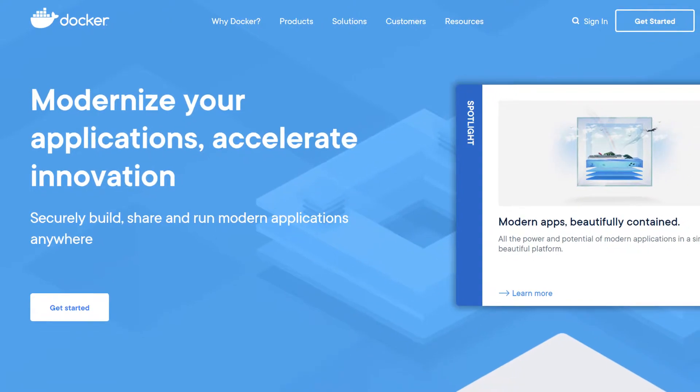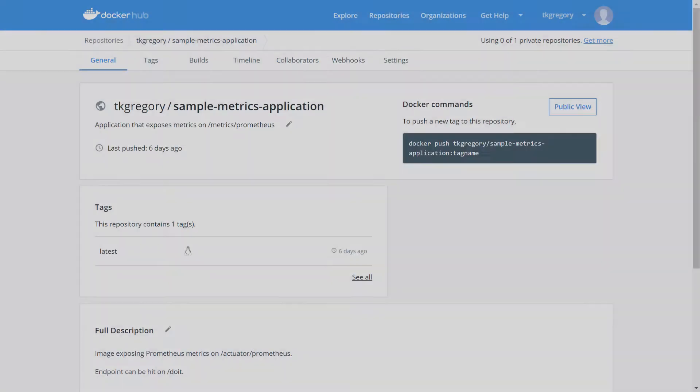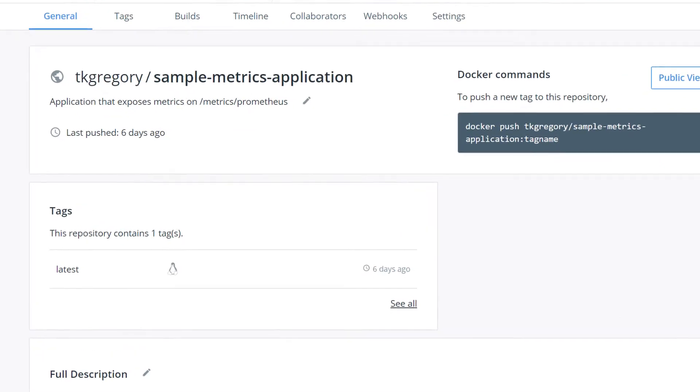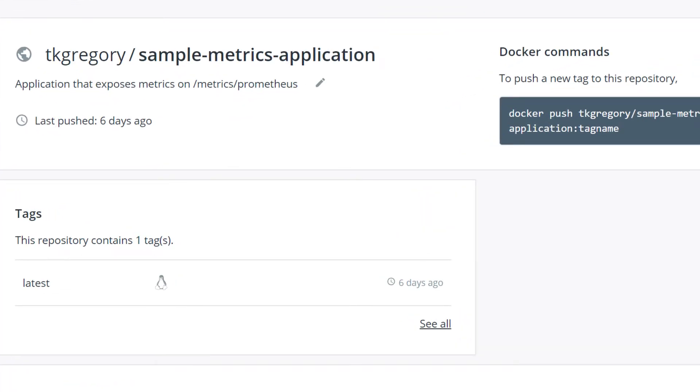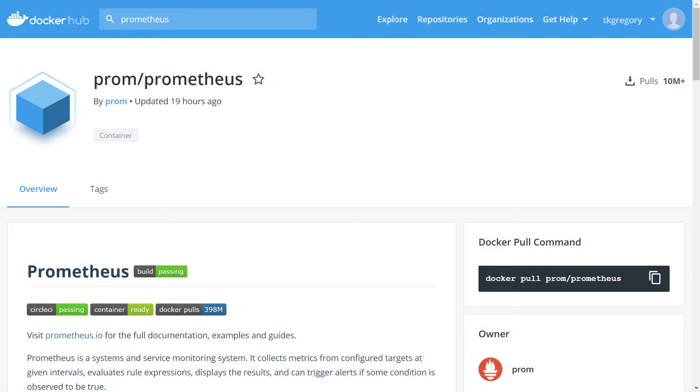We'll use two Docker images: TK Gregory slash sample metrics application, which is a sample Spring Boot application exposing metrics on the standard slash actuator slash metrics path, and Prom slash Prometheus, which is the official Prometheus Docker image.